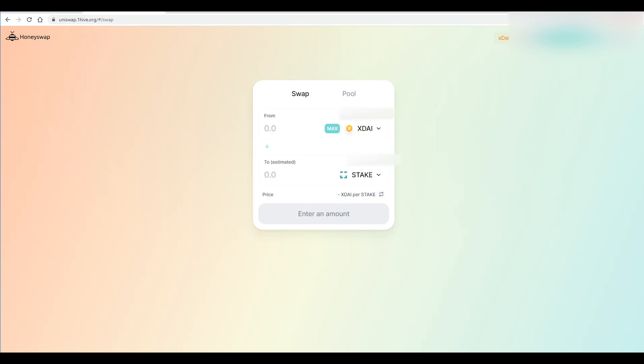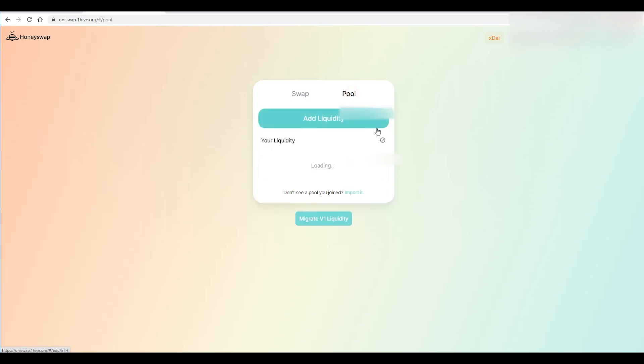And once our transaction is done here at the top we will be able to - there we go that was fairly quick and now since we have both things we can stake them in the pool and we just hit add liquidity.